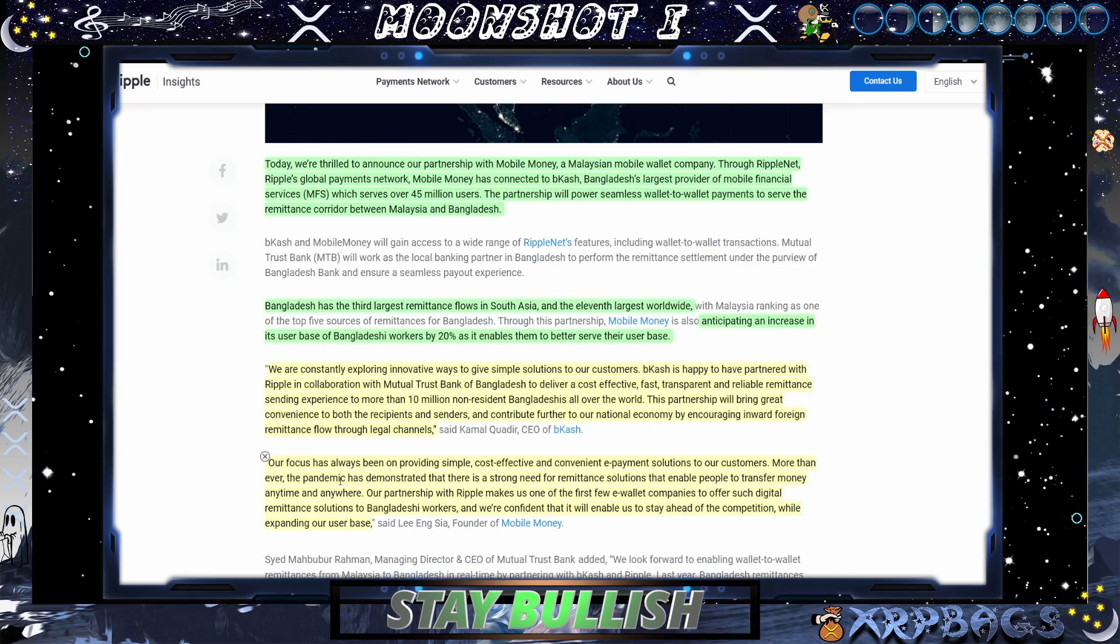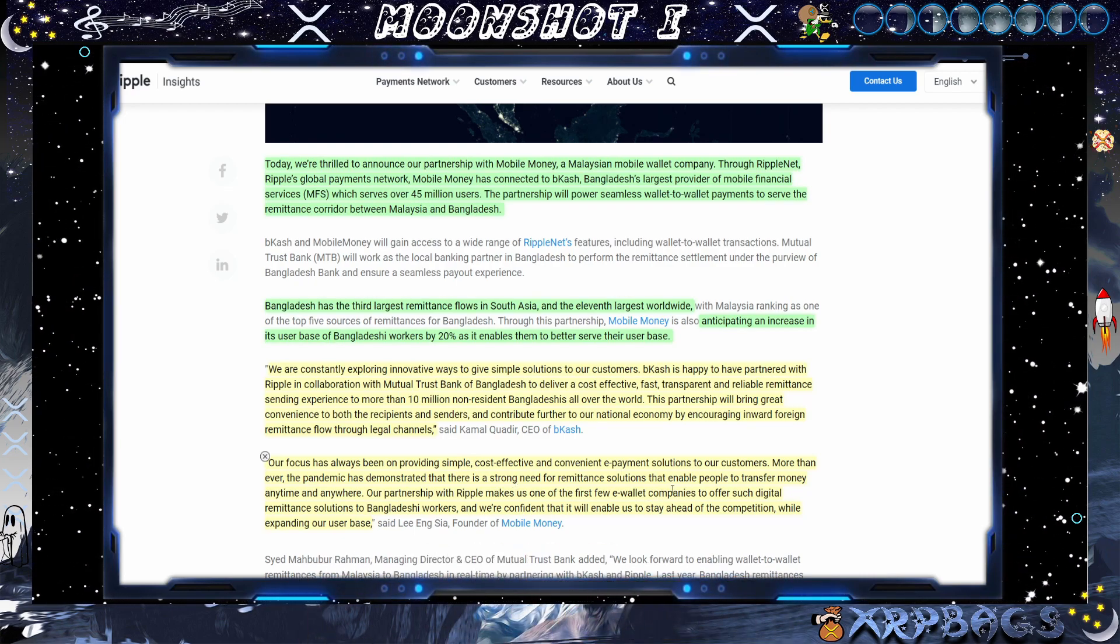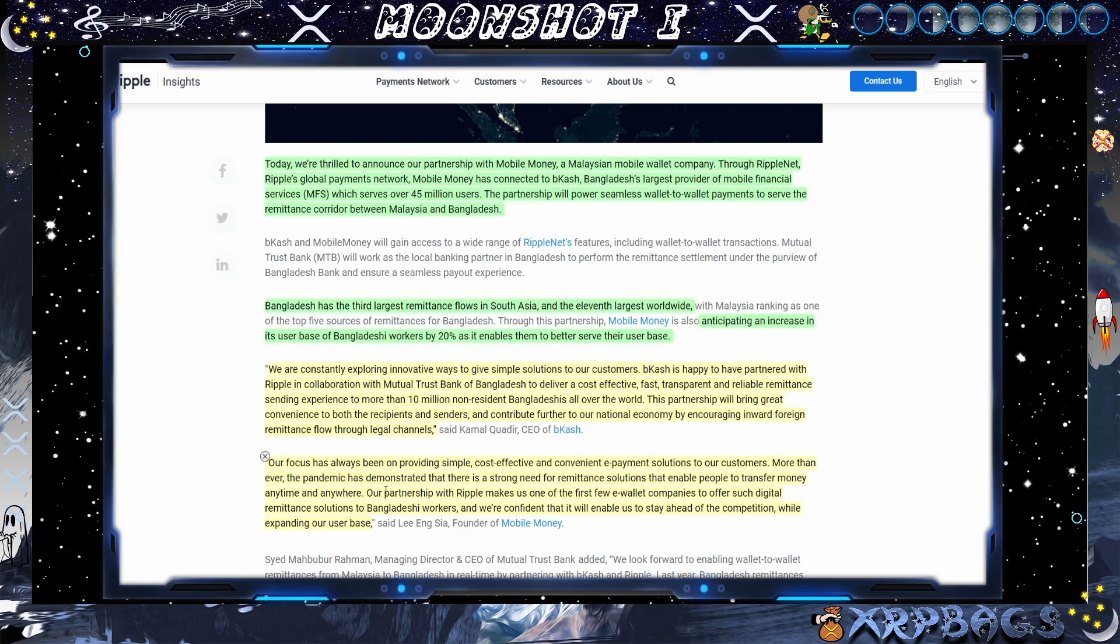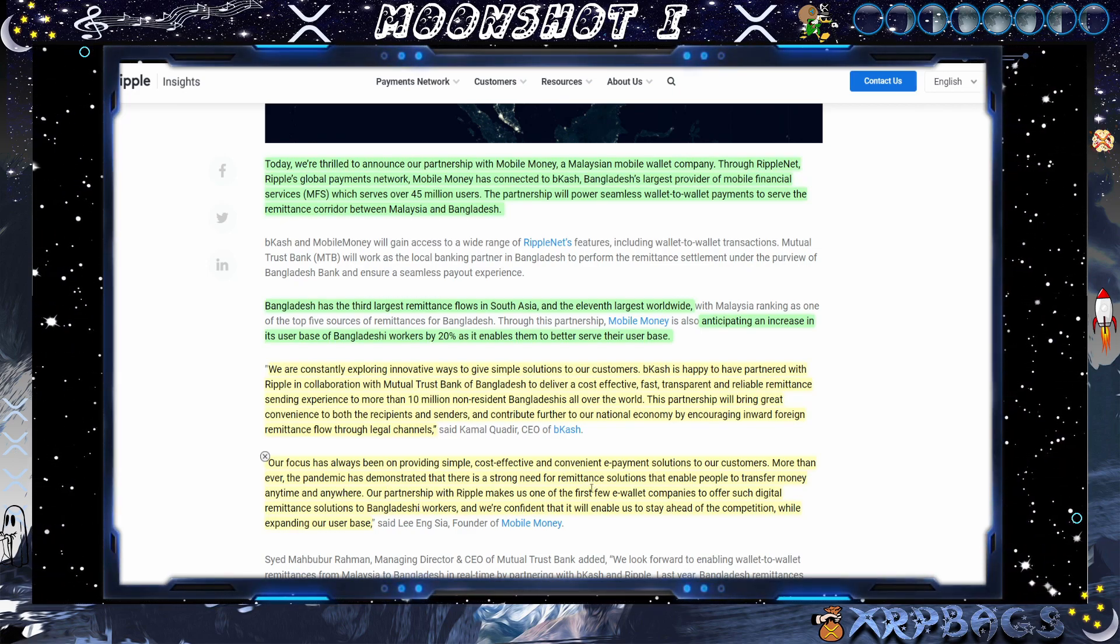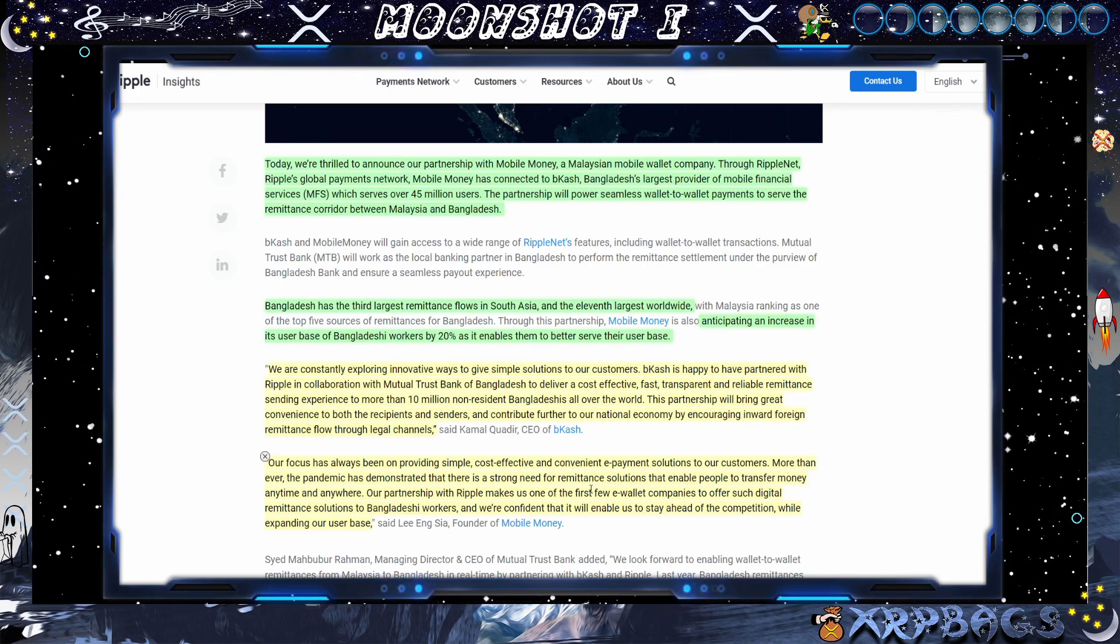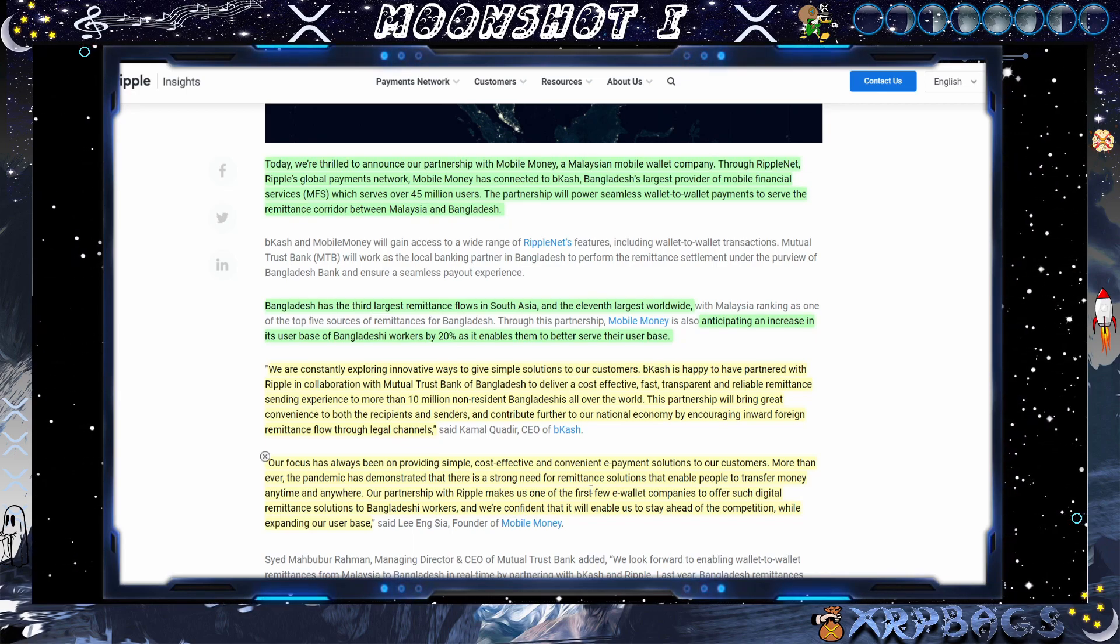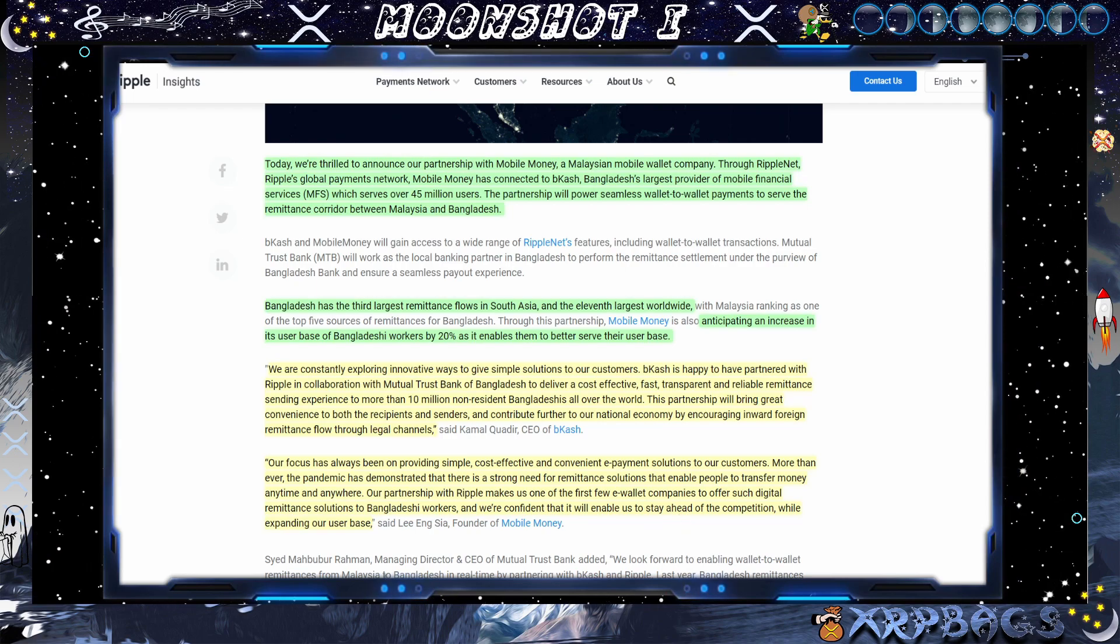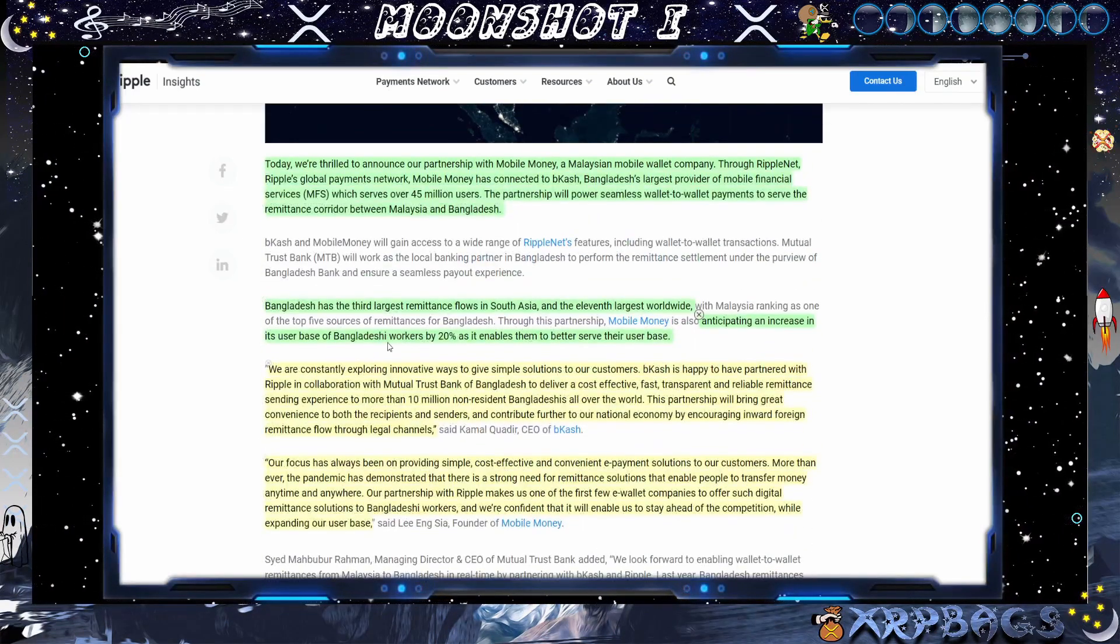More than ever, the pandemic has demonstrated that there is a strong need for remittance solutions that enable people to transfer money anytime, anywhere. Our partnership with Ripple makes us one of the few e-wallet companies to offer such digital remittance solutions to Bangladeshi workers. And we're confident that it will enable us to stay ahead of the competition while expanding our user base. So Bcash and Mobile Money using XRP, using the Ripple net to send money, making it cheaper, faster.